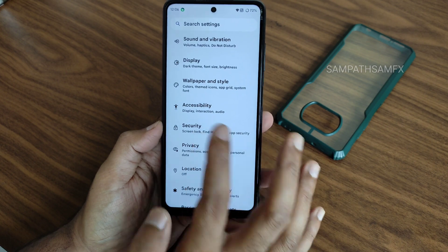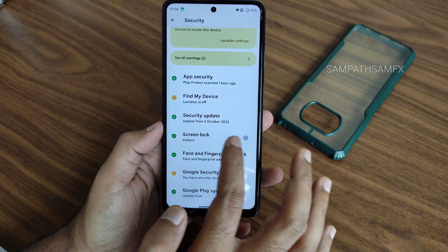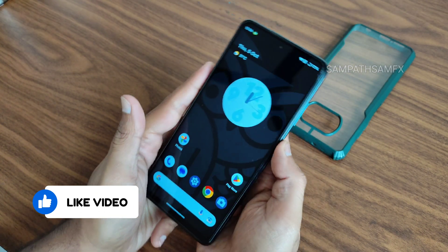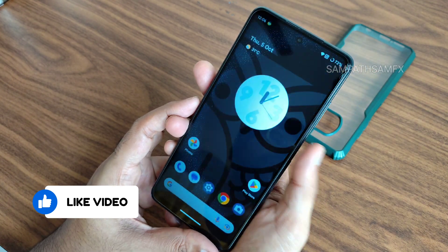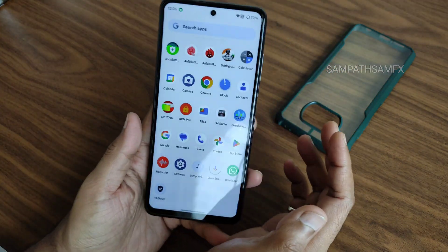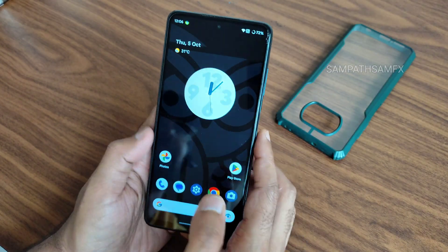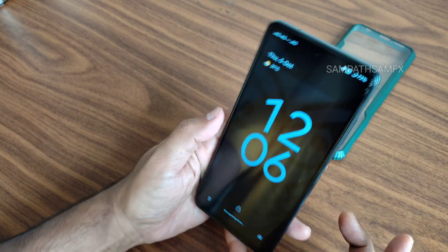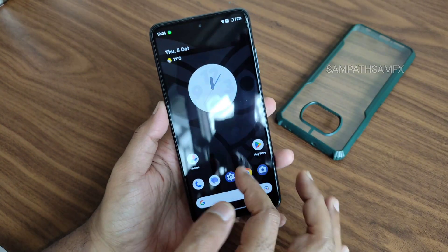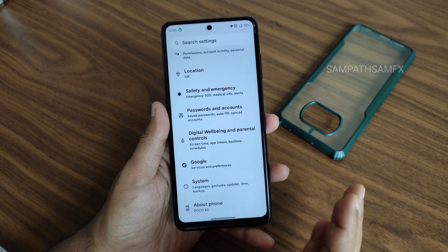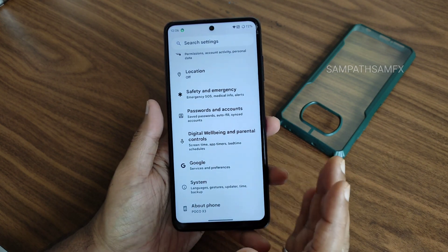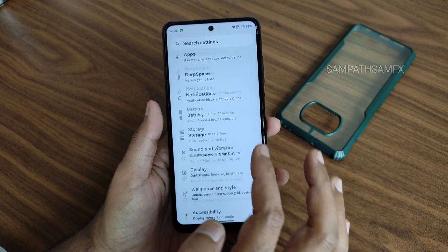Security offers face unlock, fingerprint unlock, and pattern options. The fingerprint unlock speed is decent - not the fastest but efficient enough. Face unlock is also working fine. To improve accuracy, you should add two to three fingerprint samples and multiple face unlock samples for better performance.